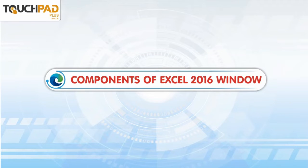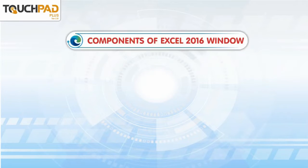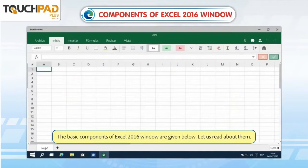Components of Excel 2016 Window. The basic components of the Excel 2016 window are given below. Let us read about them.